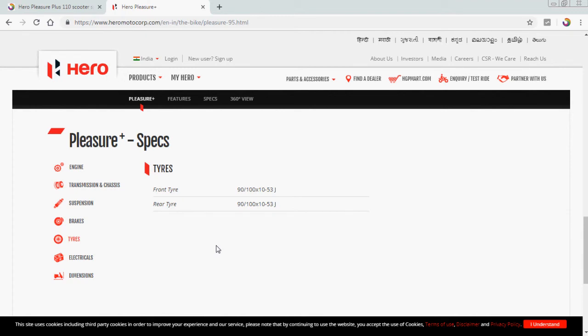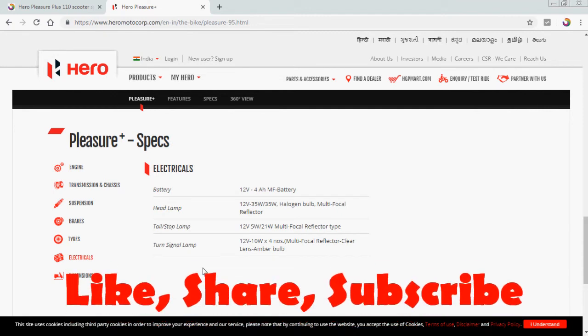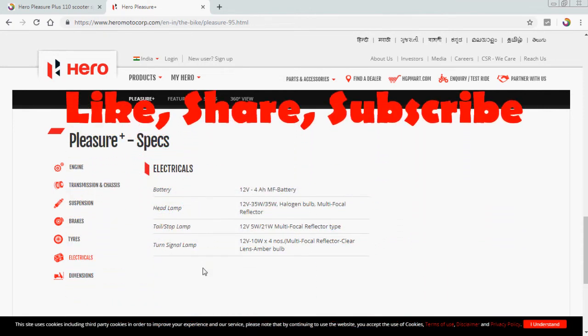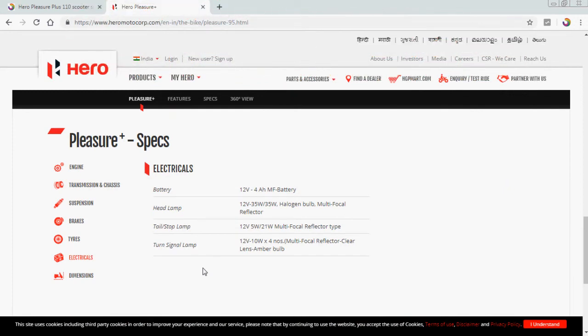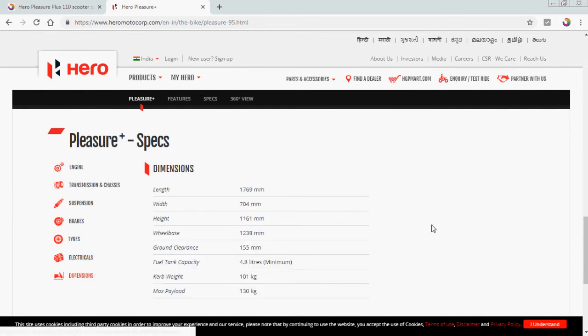Electricals: battery is 12 volt 4 amp MF battery. Headlamp is 12 volt 35 watt by 35 watt halogen bulb multifocal reflector. Tail or stop lamp 12 volt 5 watt by 21 watt multifocal reflector type. And turn signal lamp is 12 volt and 10 watt into 4 in four numbers, multifocal reflector, clear lens, amber bulb.